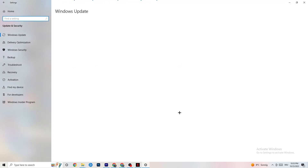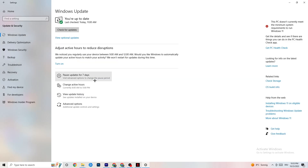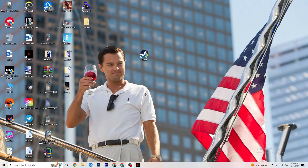Go to Update and Security, click Troubleshoot, and let Windows search for and repair any broken data. If it finds nothing, go to Windows Update. This might sound basic, but updating Windows is very important — click Check for Updates and download the latest version. Keeping Windows up to date helps your PC a lot.